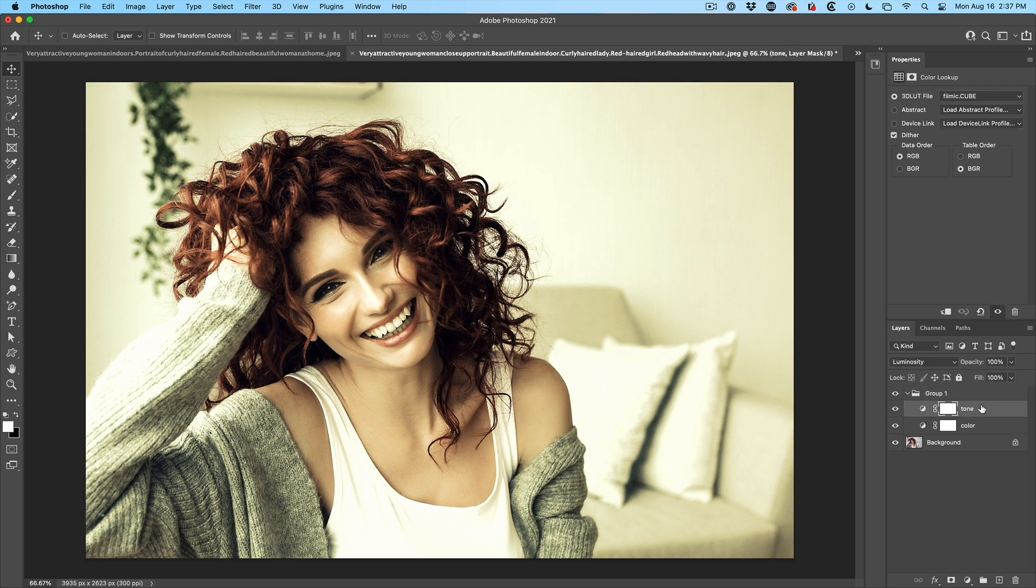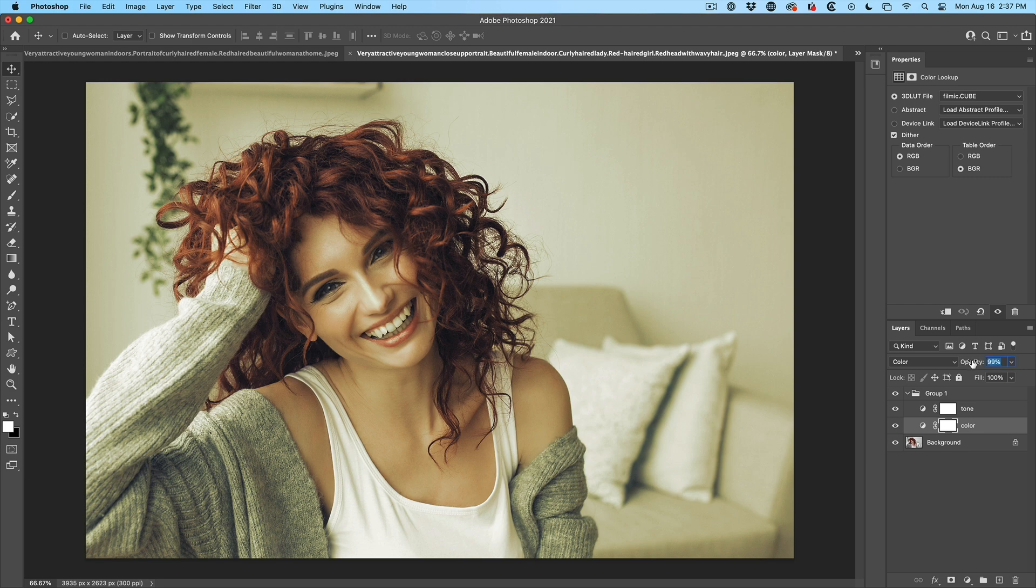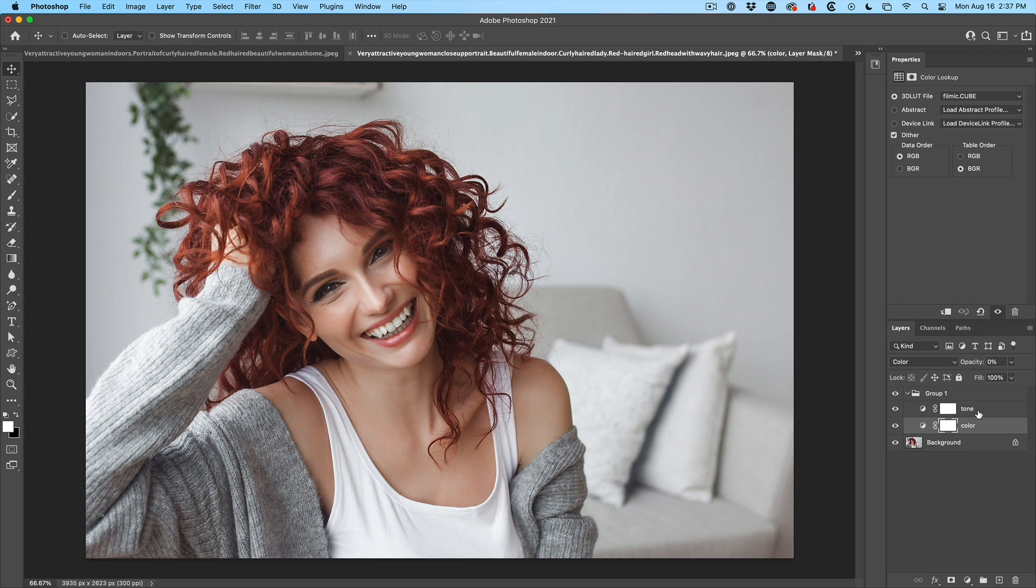But now we can go in under the tone. I can take the luminosity all the way to zero. I can go to color, take the slider all the way to zero. And now here's our original image.